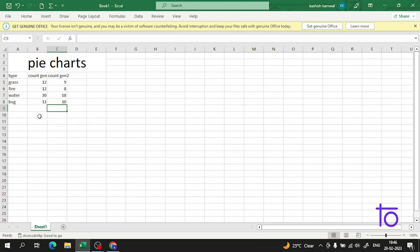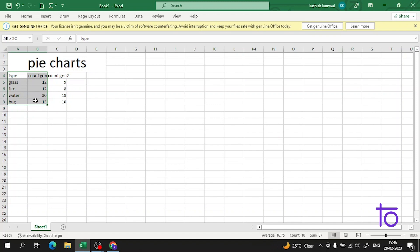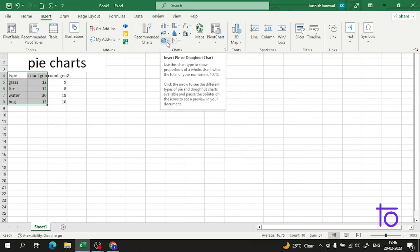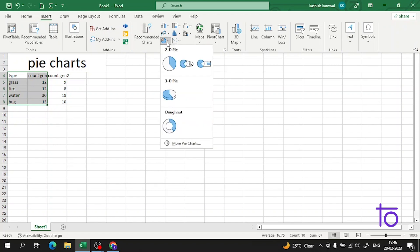Now I will select the data from here, then click on the Insert menu and search for pie. As you can see, this is showing the types of pie charts here. I will select a 2D pie chart.